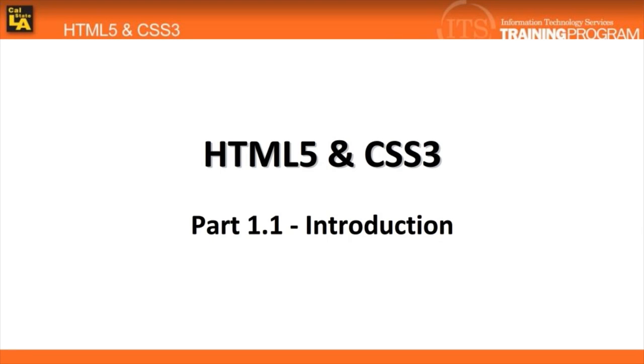Hello and welcome to the HTML5 online training series. My name is Cesar and I'm your IT trainer with the ITS training program here at Cal State LA.